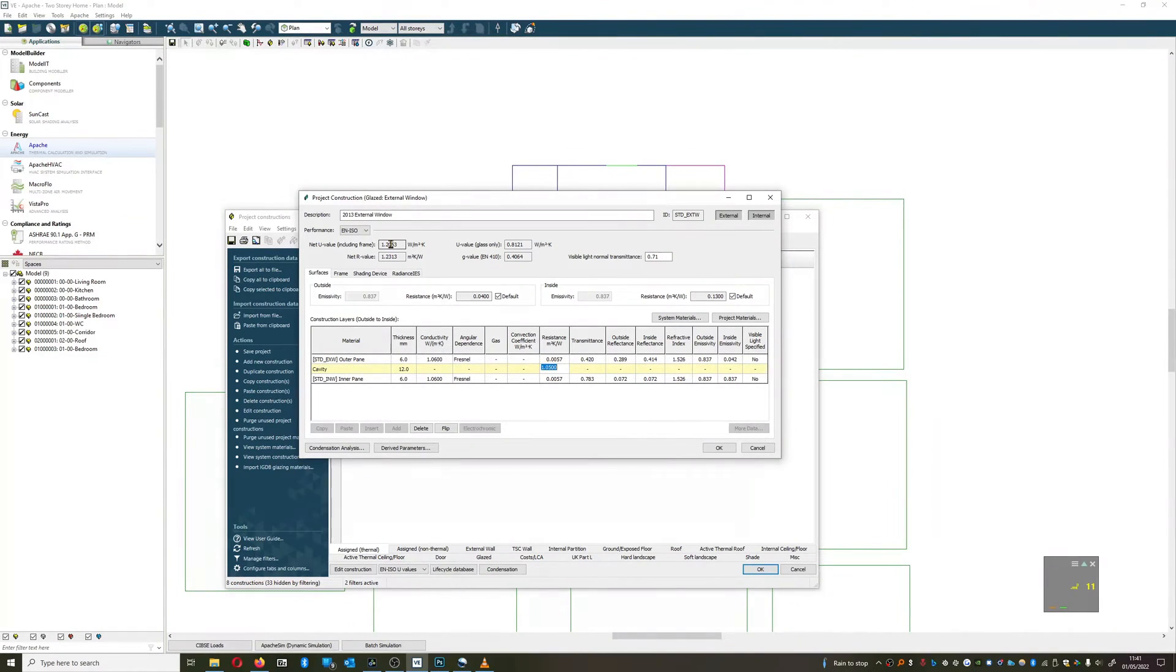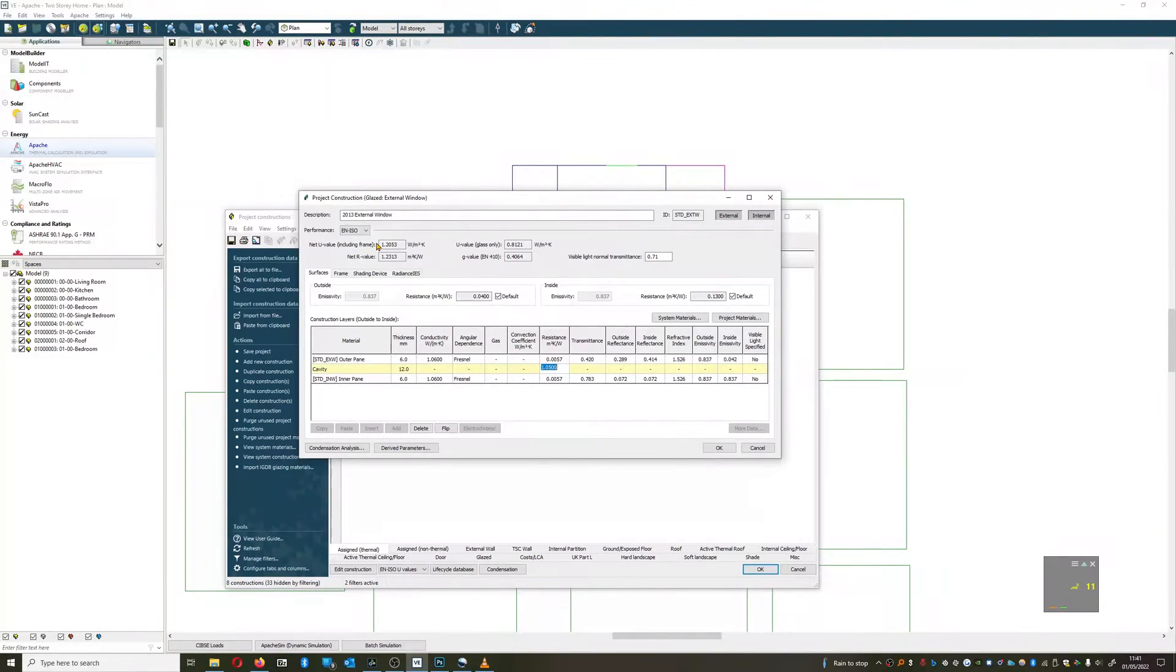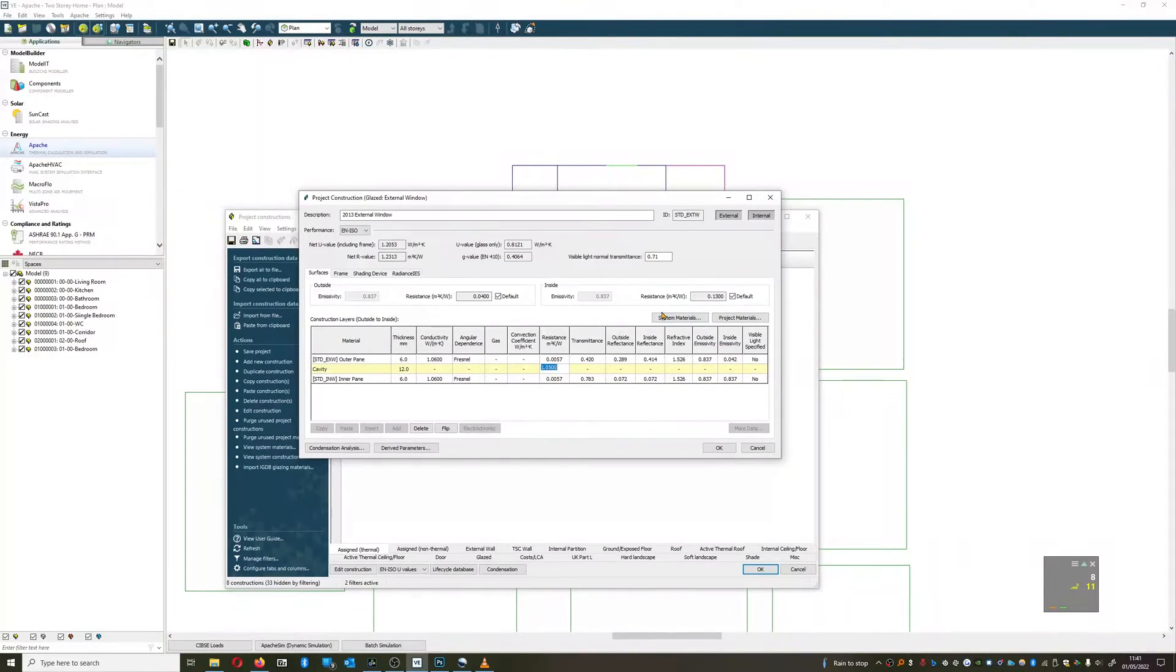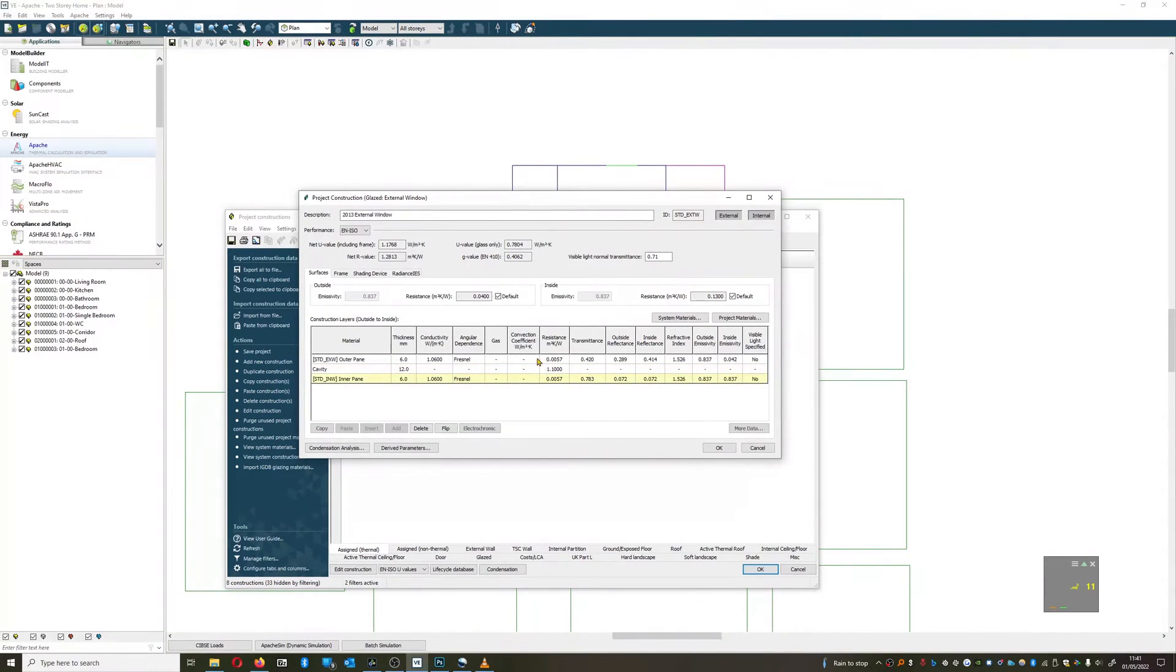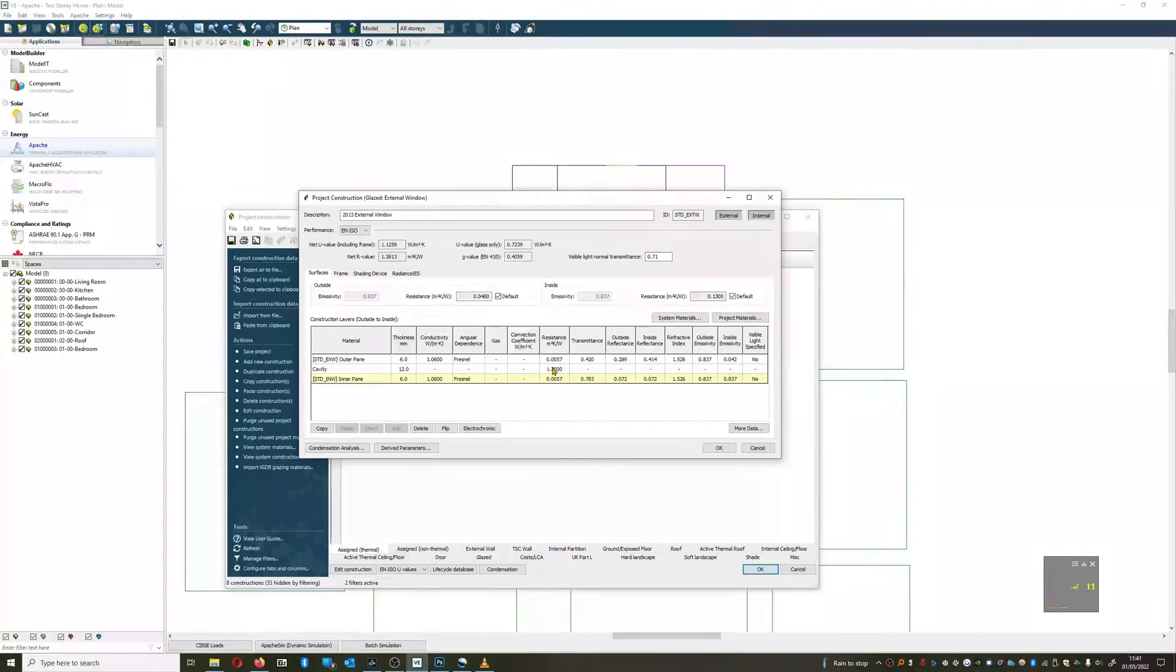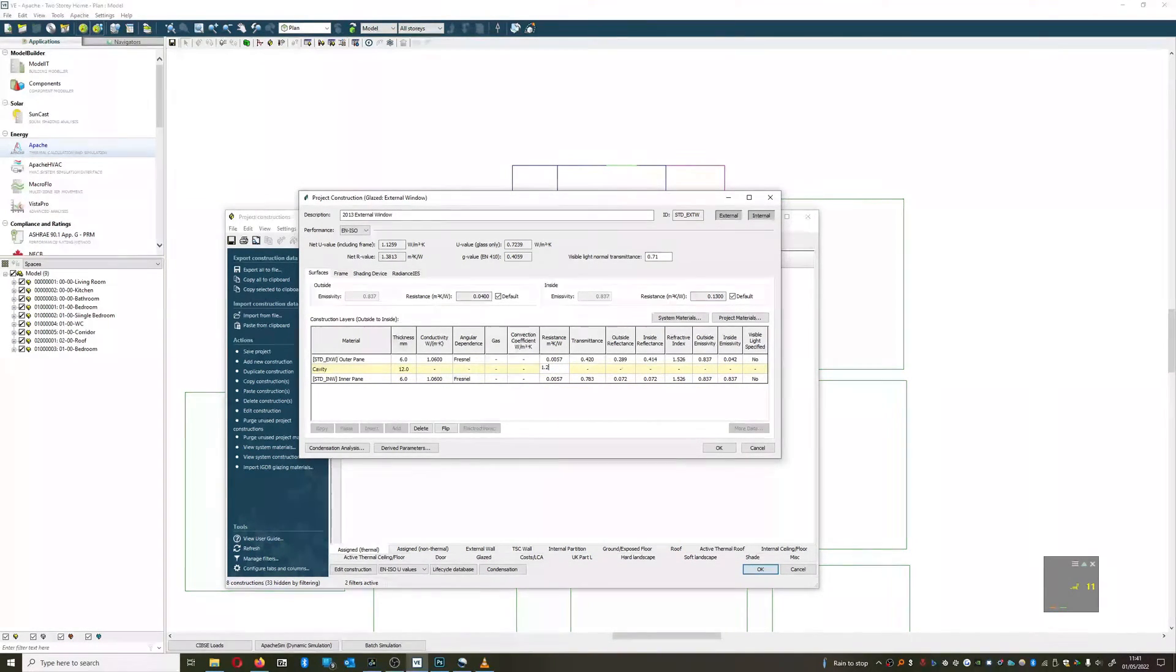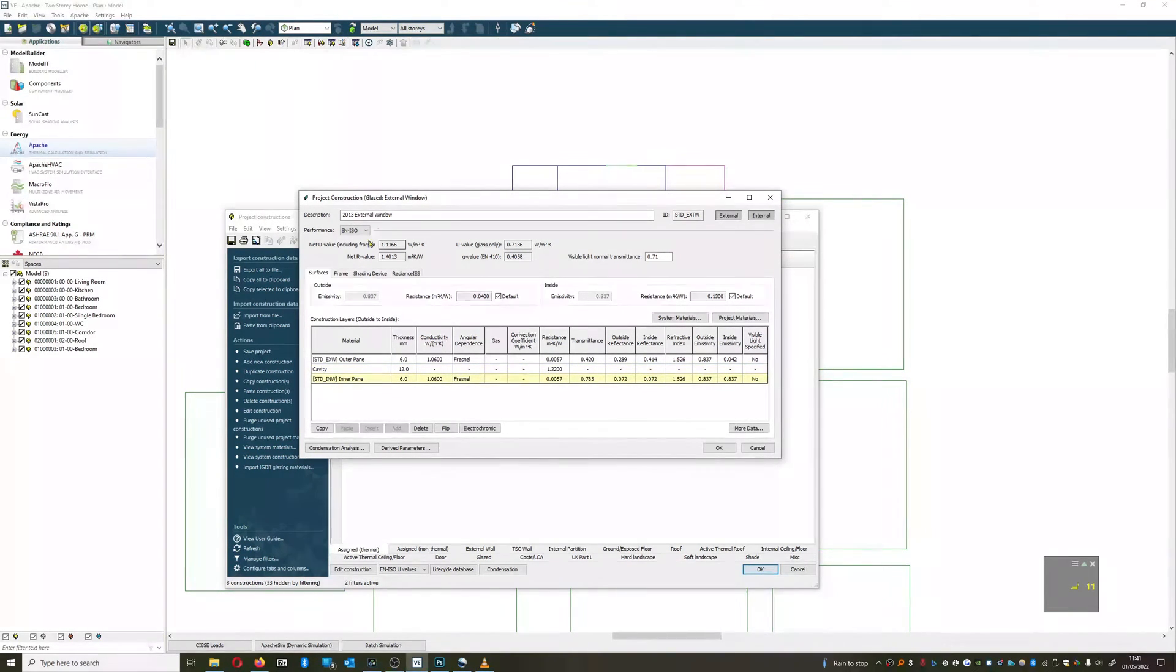This isn't necessarily correct from a building physics perspective, but it gets the right ideas across. So if we increase the resistance, say if we had a 1.1 u-value window, a very high performance window, then we can quite quickly get to the point where we have the correct u-value there or thereabouts.